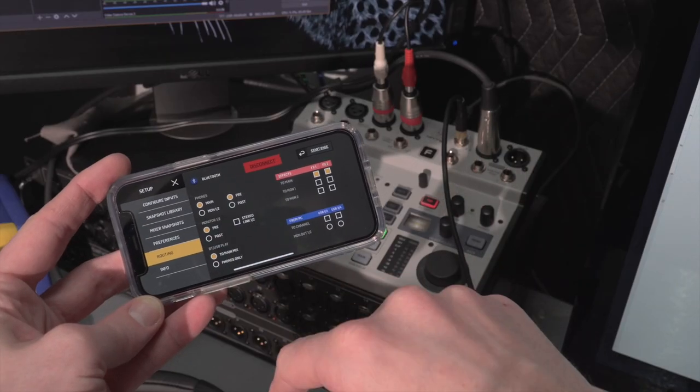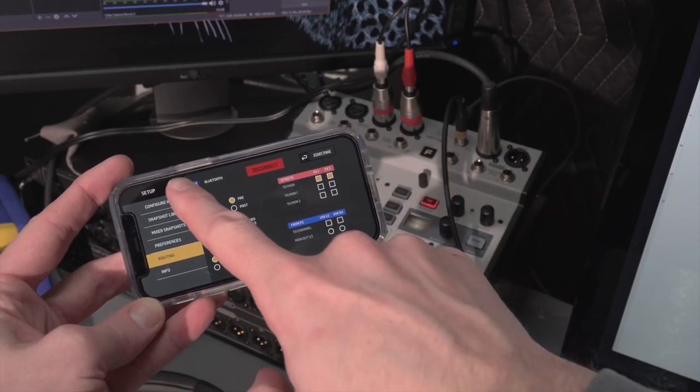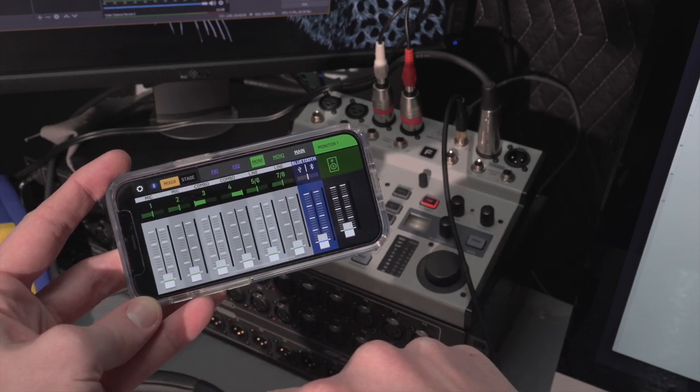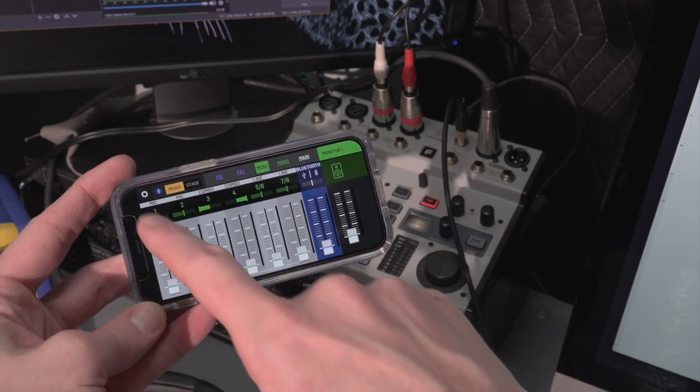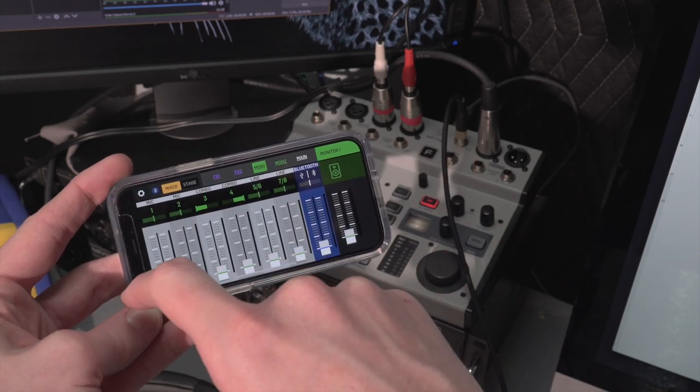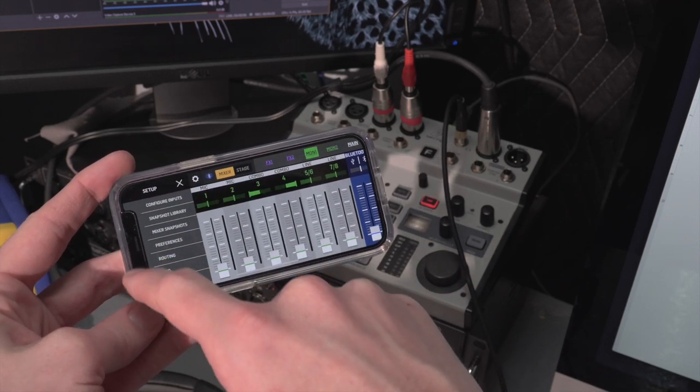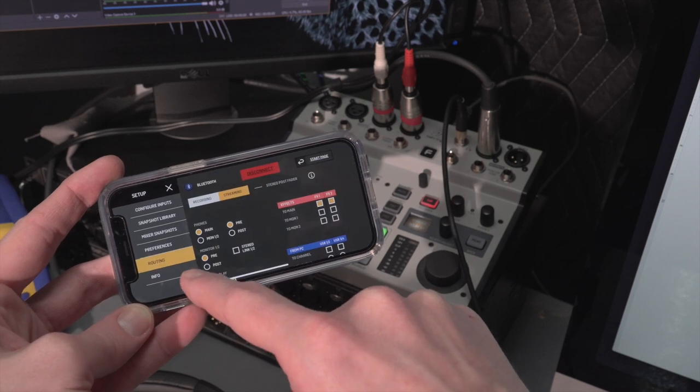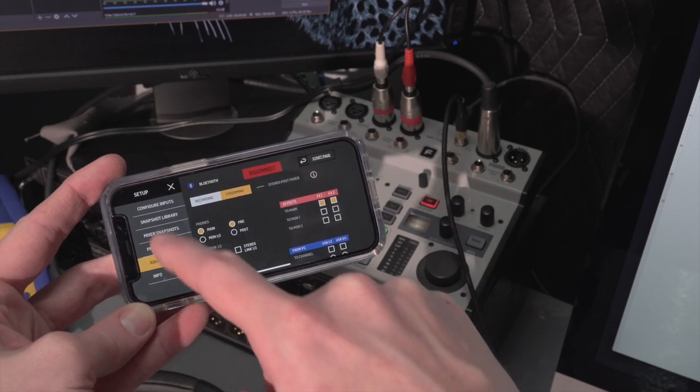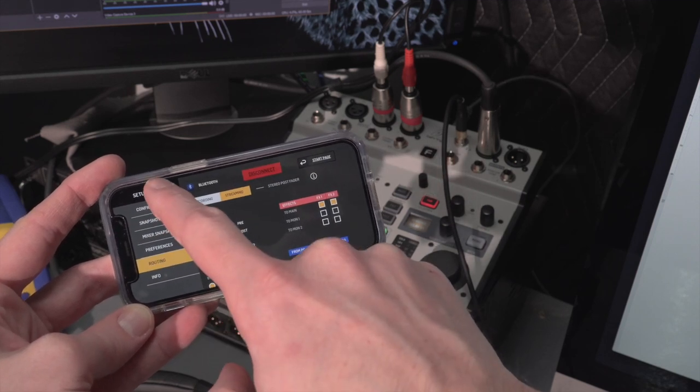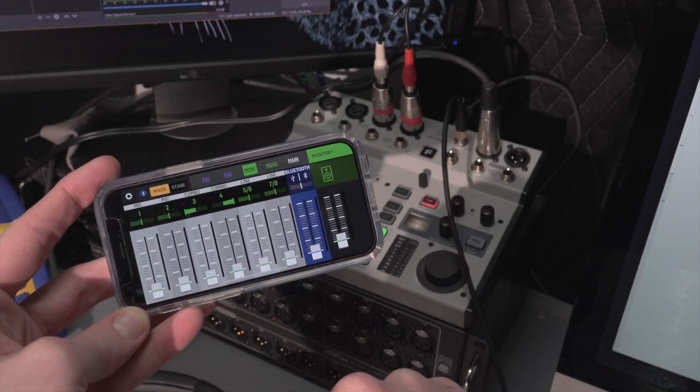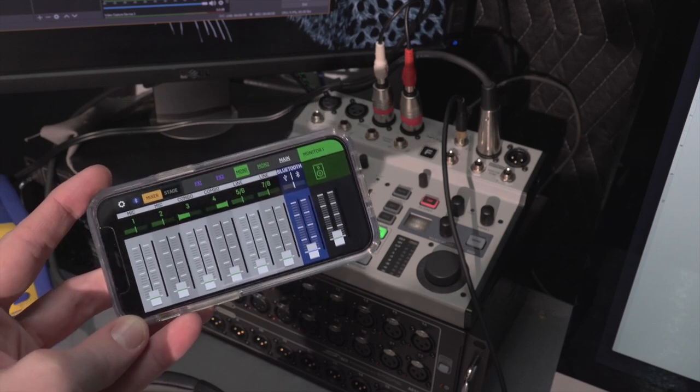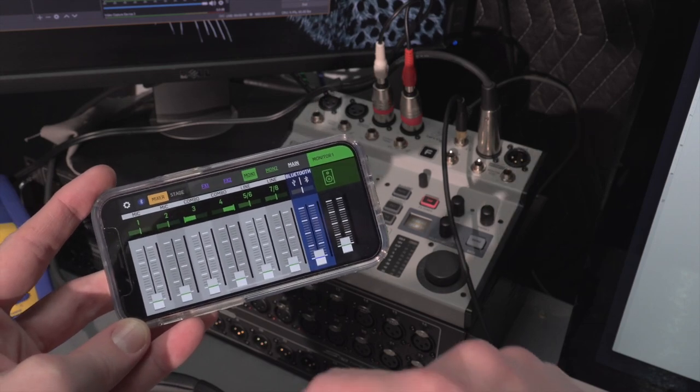So at the moment there's no way to do one pre-fade send and one post-fade send, and that might fall short of what some folks were hoping to do with this console in their applications. You've got to choose whether both monitor sends are pre-fade or both are post-fade before getting started.